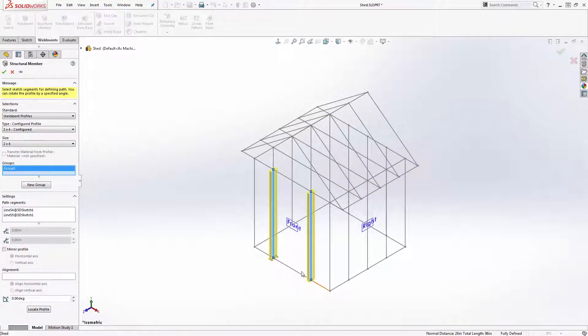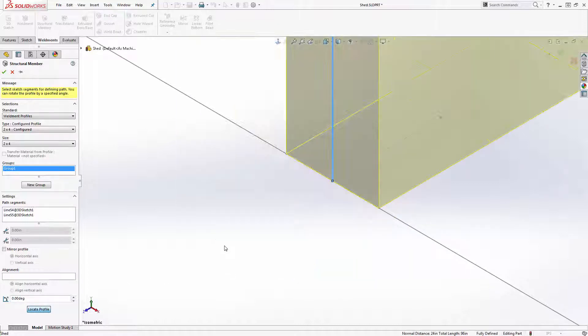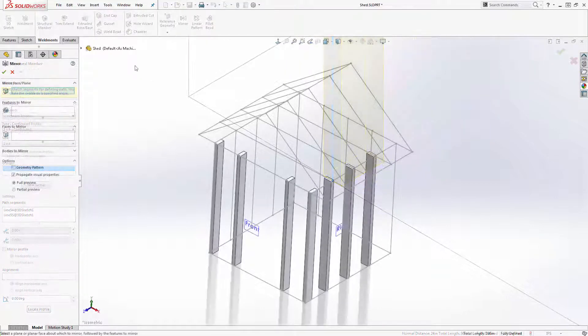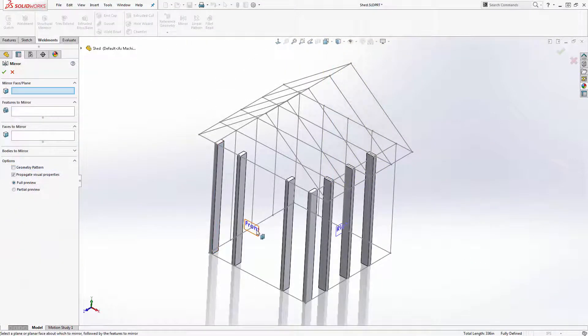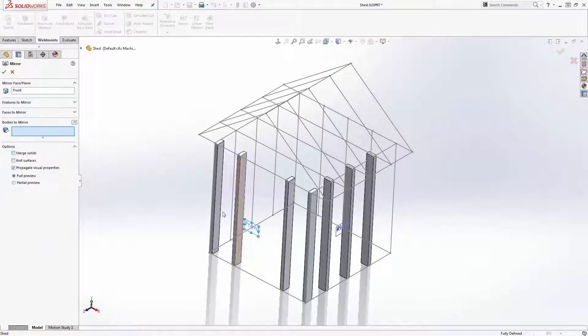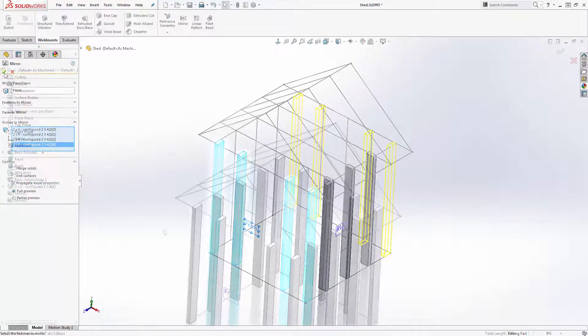Once you make your first path segment selection, additional controls appear. I will press the locate profile button to define where I want my profile in relation to the path segment. After adding a couple groups, I'll utilize mirror and pattern commands to populate the rest of my shed studs.